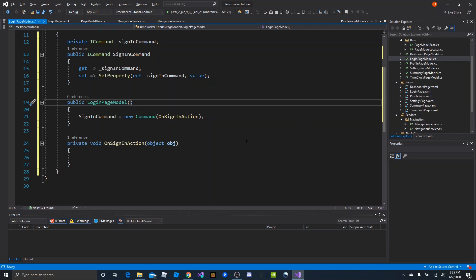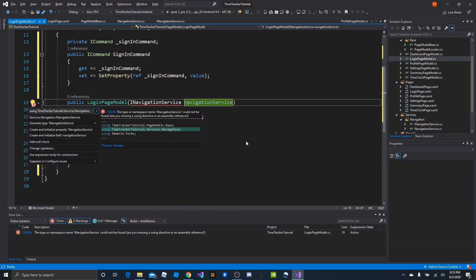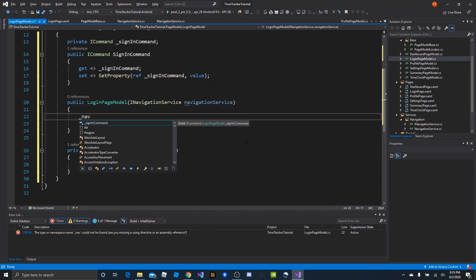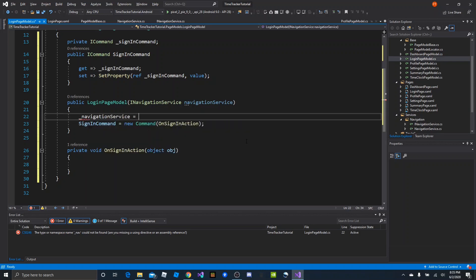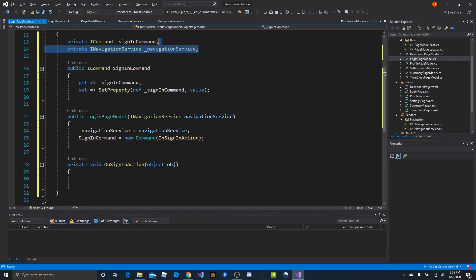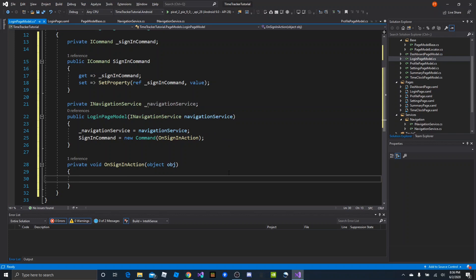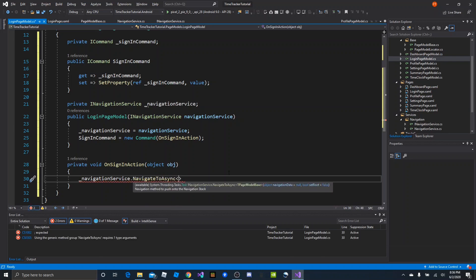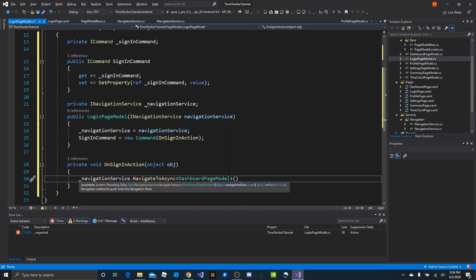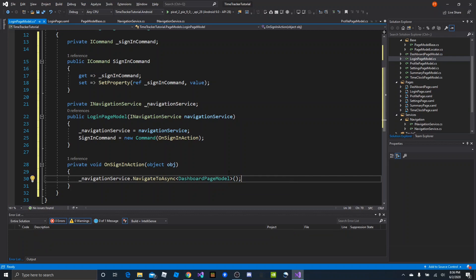We can declare an INavigationService field — navigationService — and import that namespace. Save it at class level: _navigationService = navigationService. Use an underscore for the private member. A quick fix will bring in the private INavigationService member. Our inversion of control handles dependency injection, so we just use it. In OnSignInAction: navigationService.NavigateToAsync<DashboardPageModel>() with no optional parameters needed. Use a semicolon — that takes care of that.